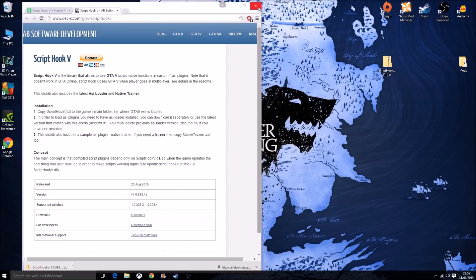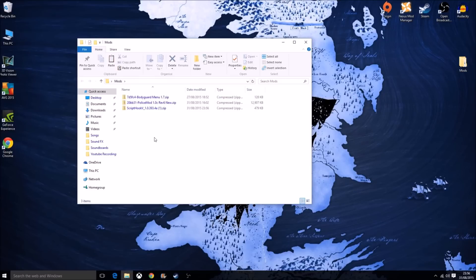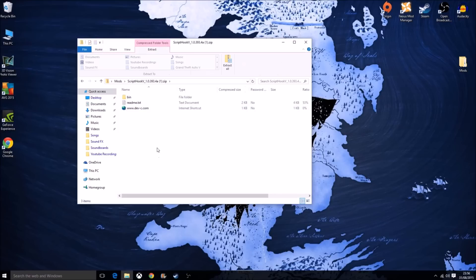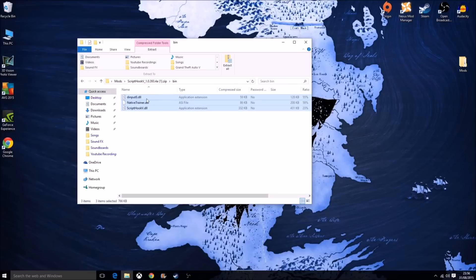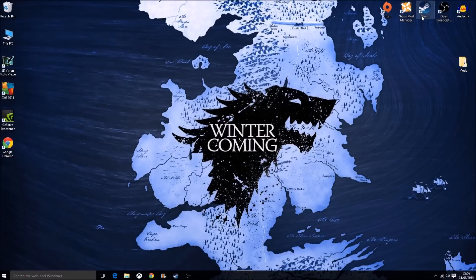After that you don't need the browser, you can close that. Take the zip file and move it into your folder just for safekeeping. Once you've done that, go into your Script Hook 5 folder and go to the bin folder. These are the things you need: dinput8.dll, NativeTrainer.asi, and ScriptHookV.dll. Copy those from there.